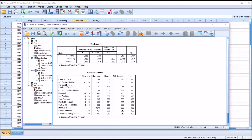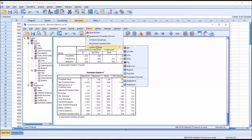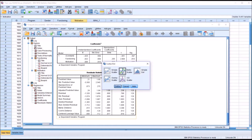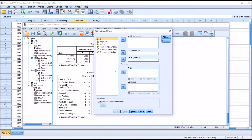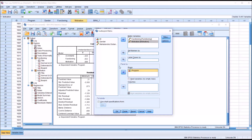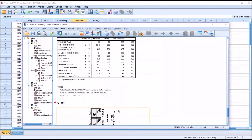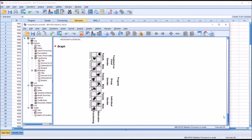Next, we want to check for the linear relationship between each pair of dependent variables across each level of the independent variables. We do that using Graphs > Legacy Dialogues > Scatter Dot > Matrix Scatter, then click Define. The matrix variables will be Functioning and Motivation, and in Rows we put the independent variables Program and Gender. In these scatter plots, we're looking for an elliptical shape starting in the bottom left and moving to the top right. We do seem to have that in most of these scatter plots, so generally it appears we've met the assumption.